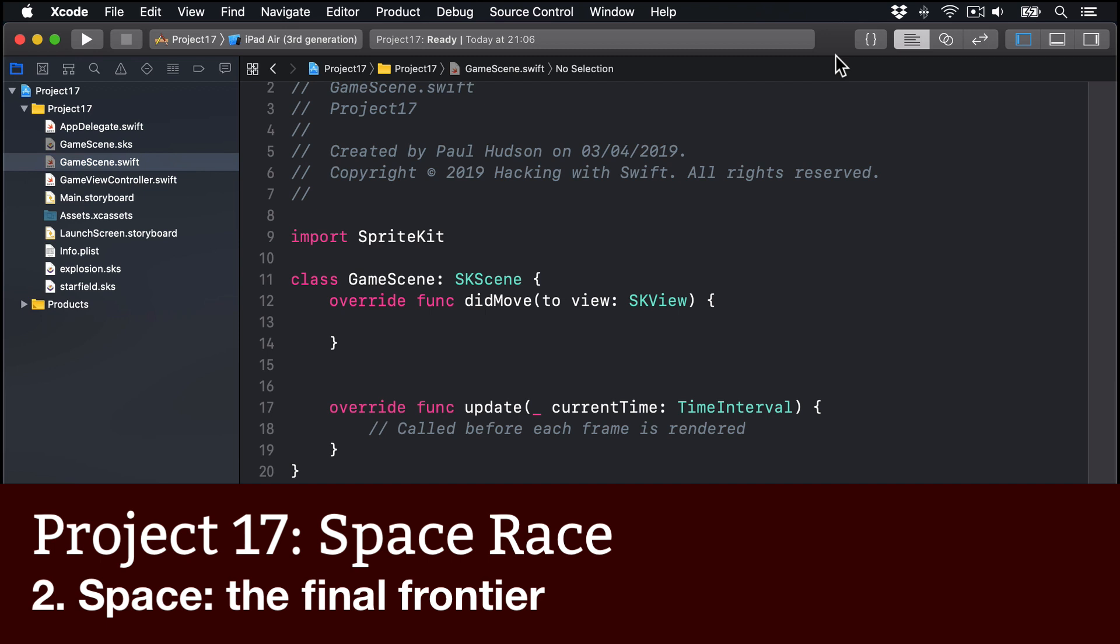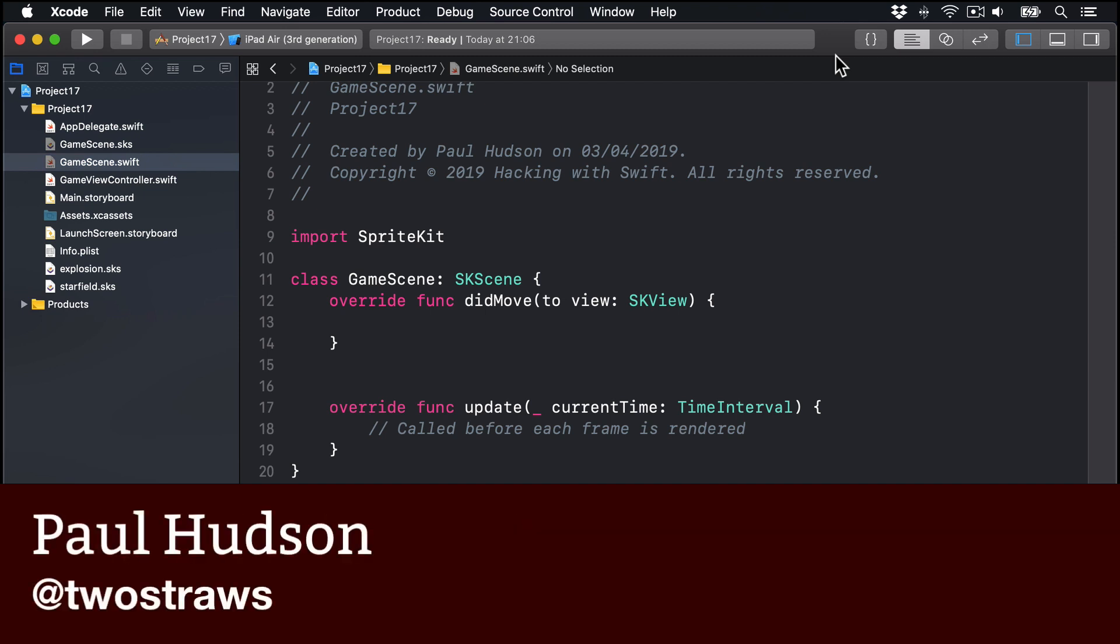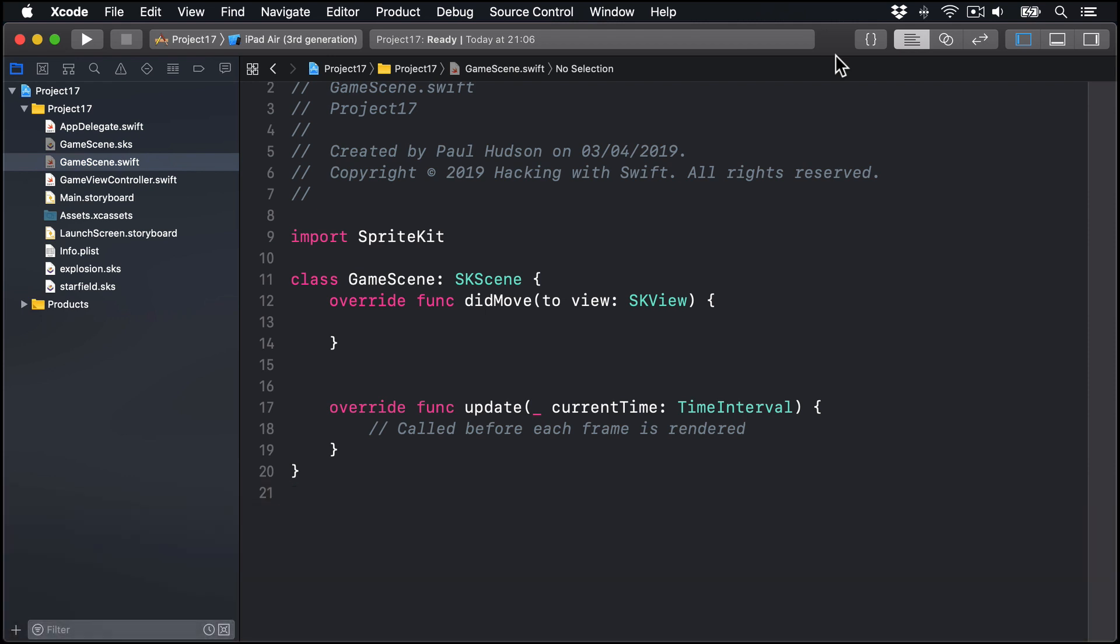To begin with, we're going to place a handful of things that are required to make our game work. A starfield, not a static background picture this time, the player image, plus a score label. Those three things will use an SK emitter node, an SK sprite node, and an SK label node respectively. Let's declare them as properties now.